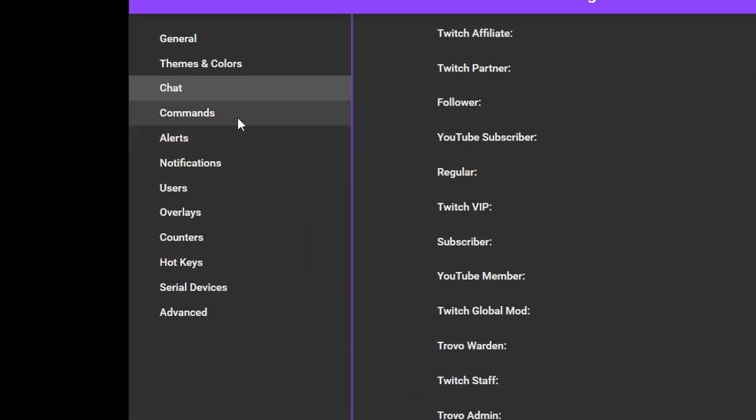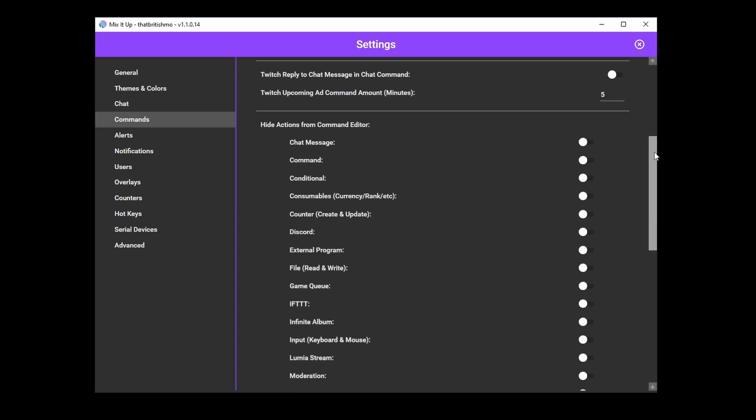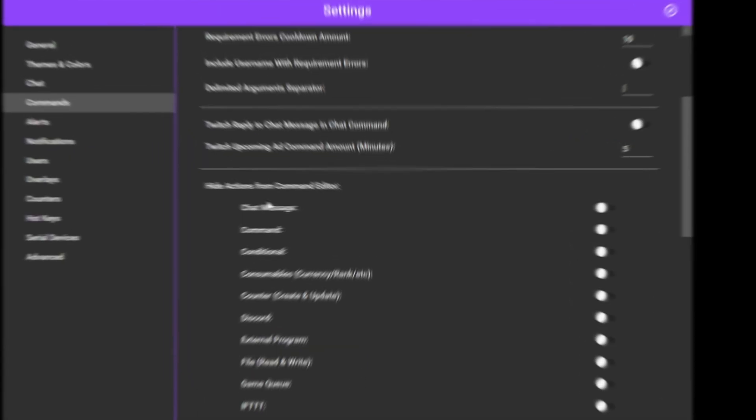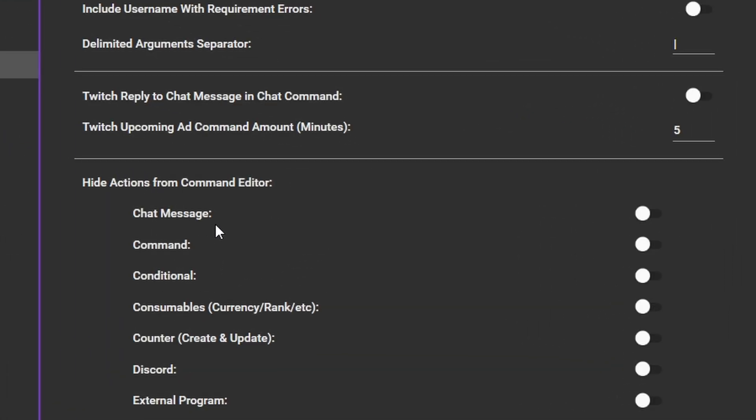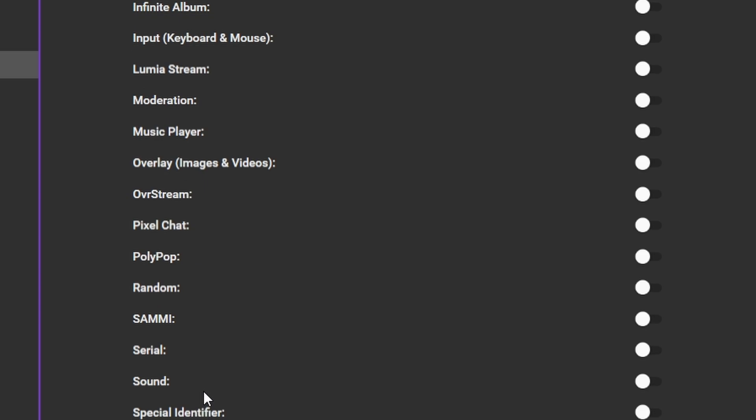If the command actions menu is too overwhelming for you, head over to the commands and you can filter out things you don't care about, making that action list shorter and easier to navigate.